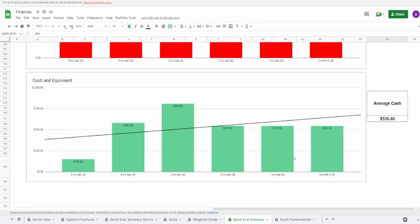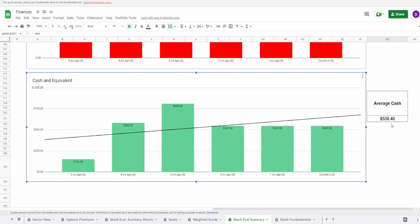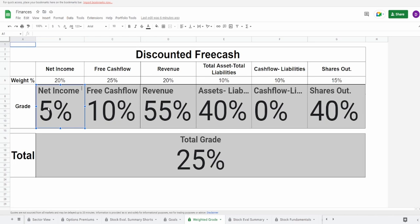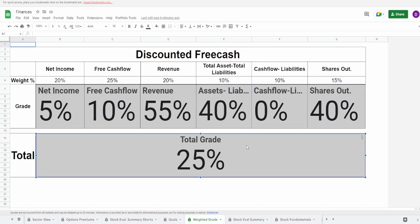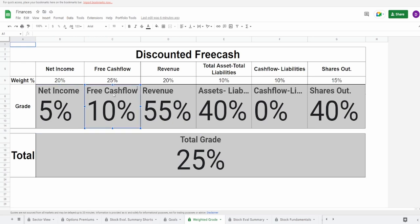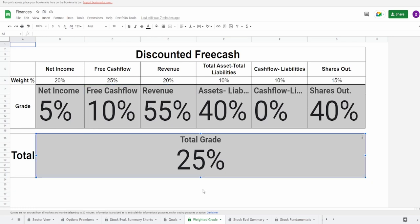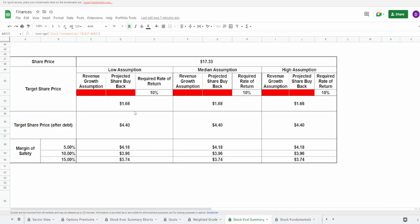Lastly looking at the cash and coins, they currently hold 547 million dollars with an average of 530.4 million. Looking at the overall grades, we gave the net income 5 percent, free cash flow 10 percent, revenue 55 percent, assets minus liabilities 40 percent, cash flow minus liability zero percent, shares outstanding zero percent. Overall grade of 25 percent. They just don't make money, they don't have any net income and it's consistently decreasing further into the negative, so is their free cash flow. The only positive one is the revenue.